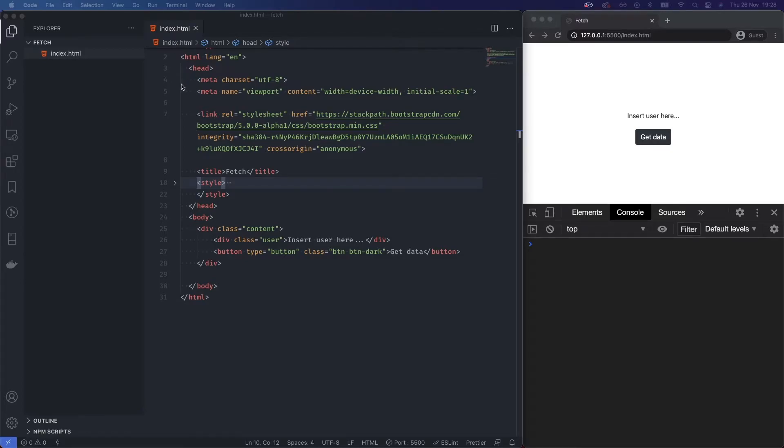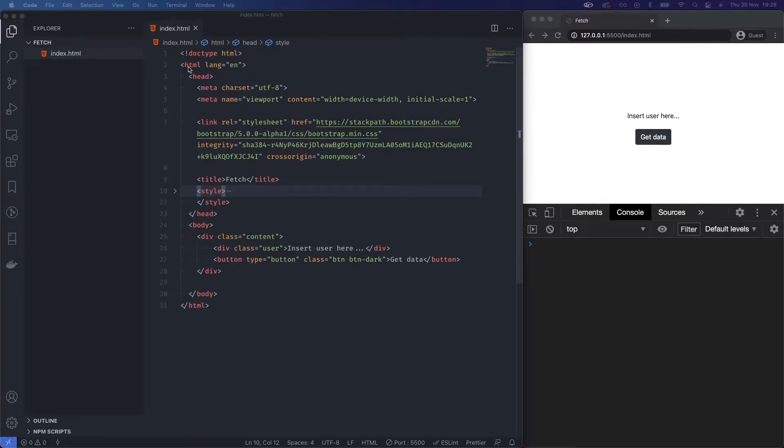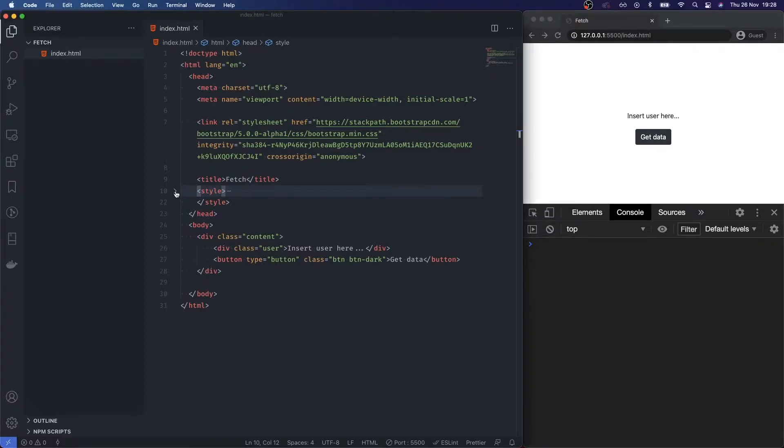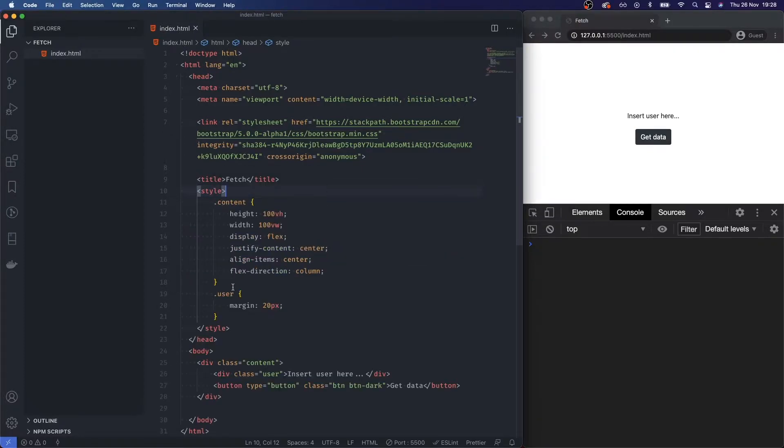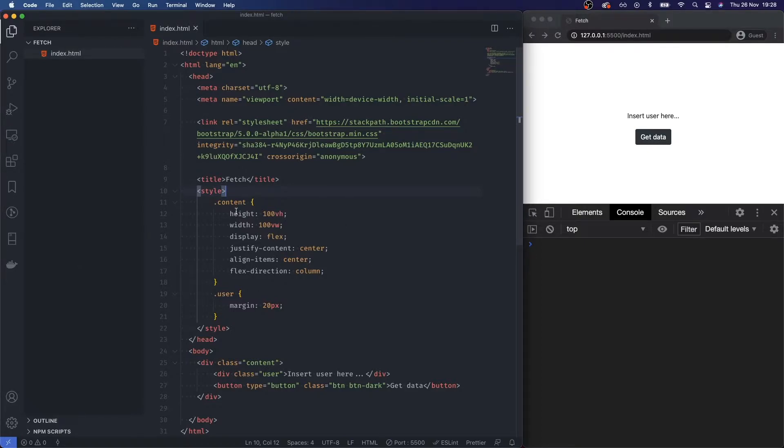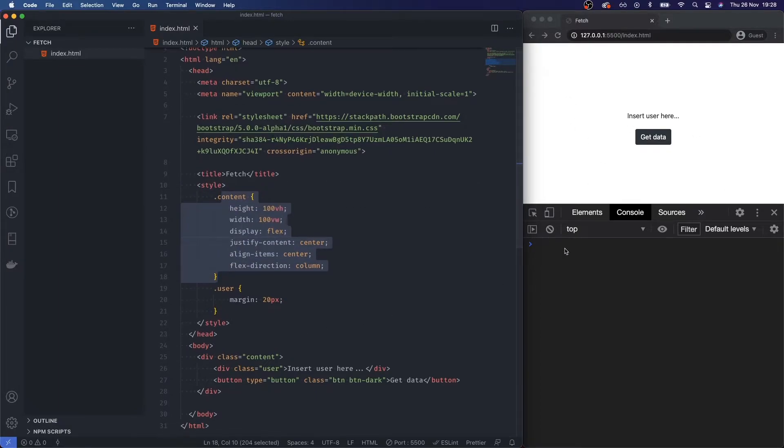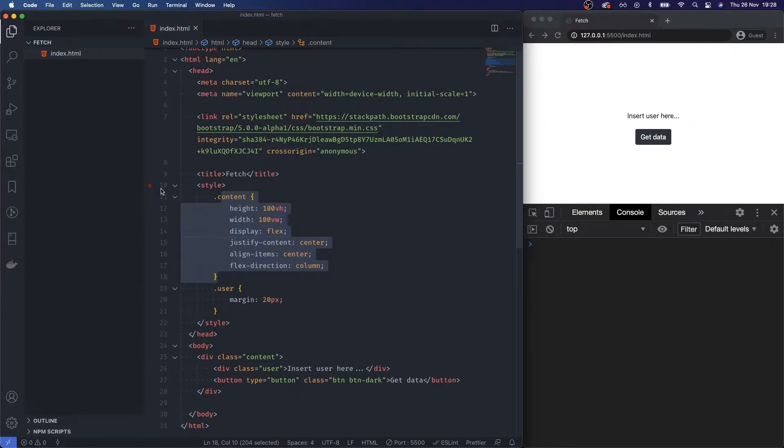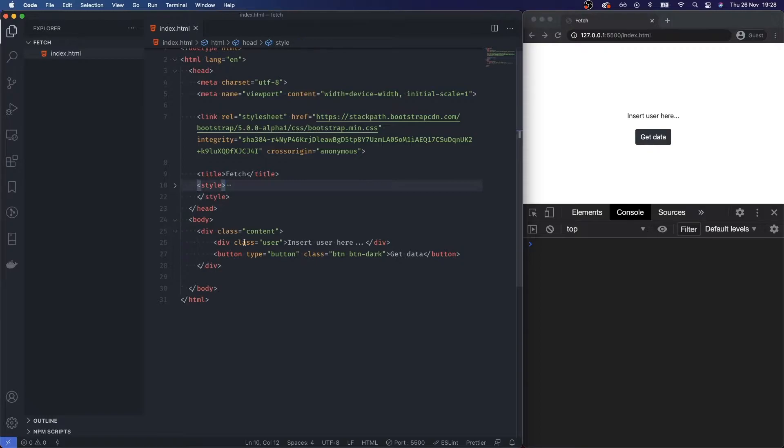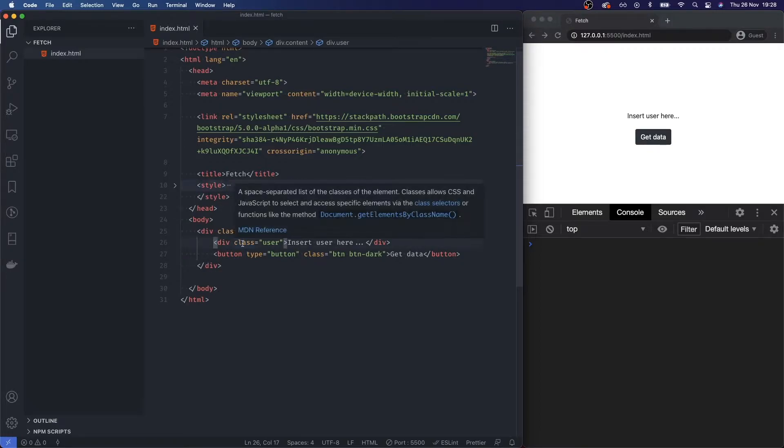To save time, I've gone ahead and created a really simple boilerplate. It's just a basic HTML page. I've created two styles: content and user. I've called in Bootstrap just to give us some form of styling. Content basically sets everything to 100 and centers all of our items, and user just adds a little bit of margin around our element in the middle.